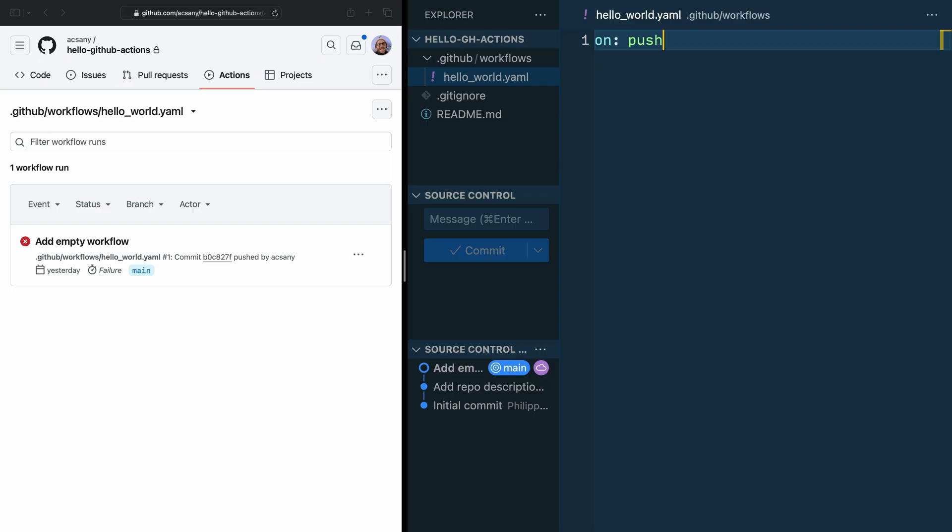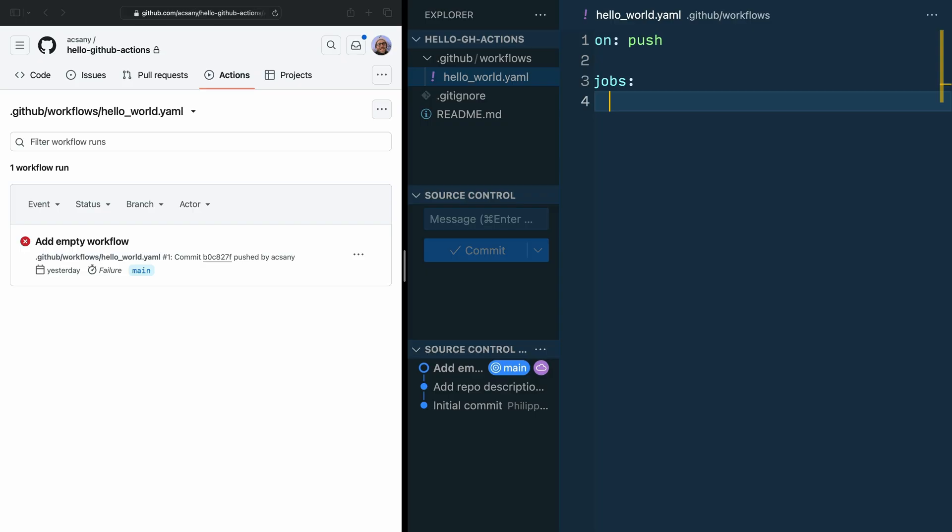Because each workflow must have a single job section. So in the next line, write jobs: and inside the job section, you can define one or more jobs. Well, let me be clear here. You must define at least one job and you must give it a name right away. Here, it's a good idea to be descriptive. For example, say_hello.